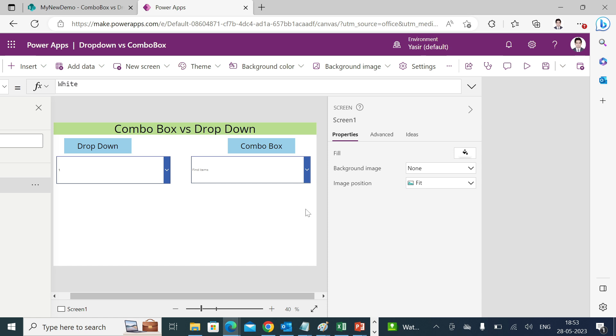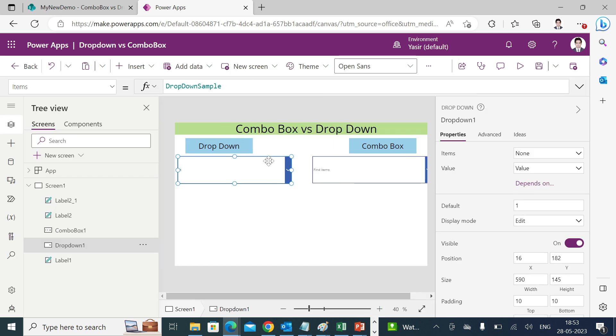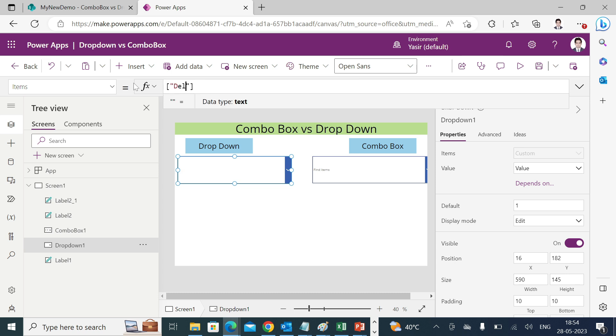So how we can make changes into that? First we'll see that, select your drop-down. In the items you can use square brackets and you can put some hard-coded value. Make sure that as of now it is not connected to any data source. For now I'm just putting some random data into it: Delhi and Hyderabad.